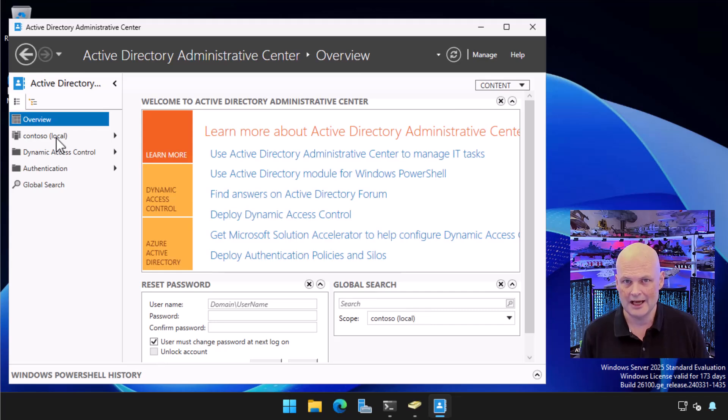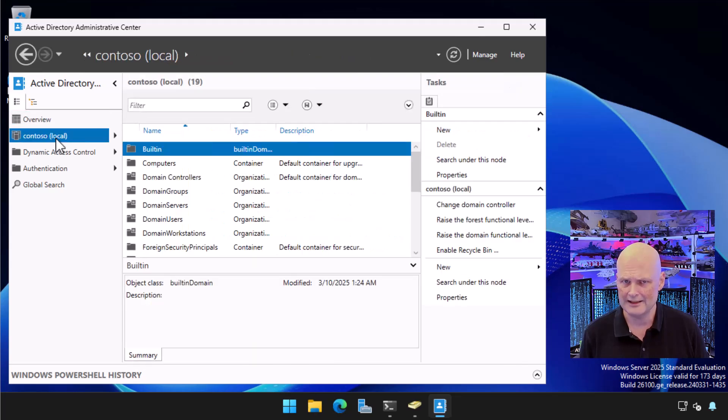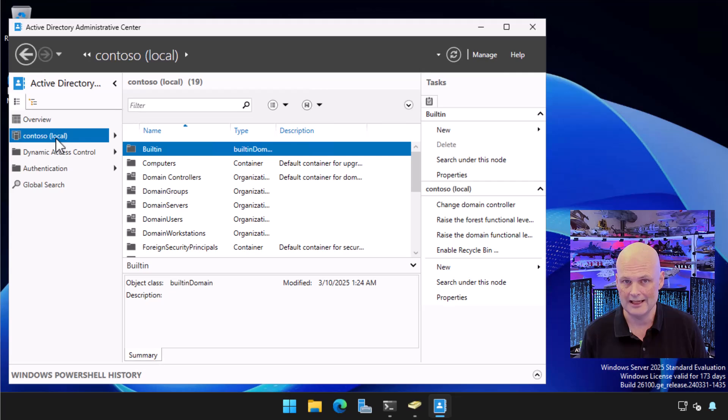A certain thing you should keep in mind is that Active Directory Recycle Bin isn't enabled by default, even on a brand new Active Directory deployment on Windows Server 2025. You've got to turn it on first, and then you can use it to recover any objects that you delete after that.